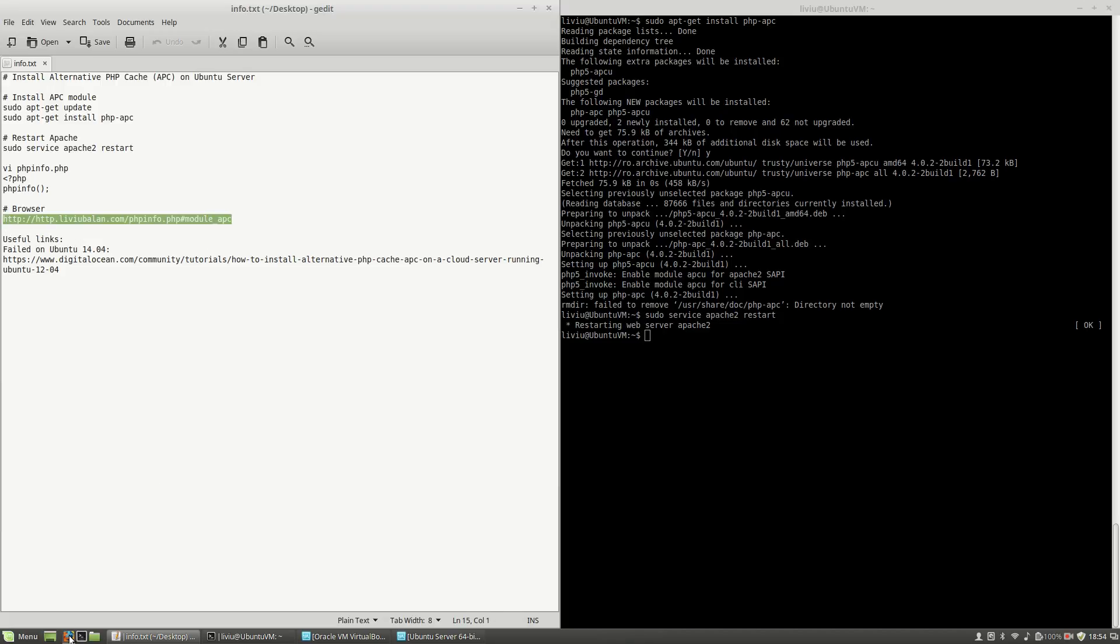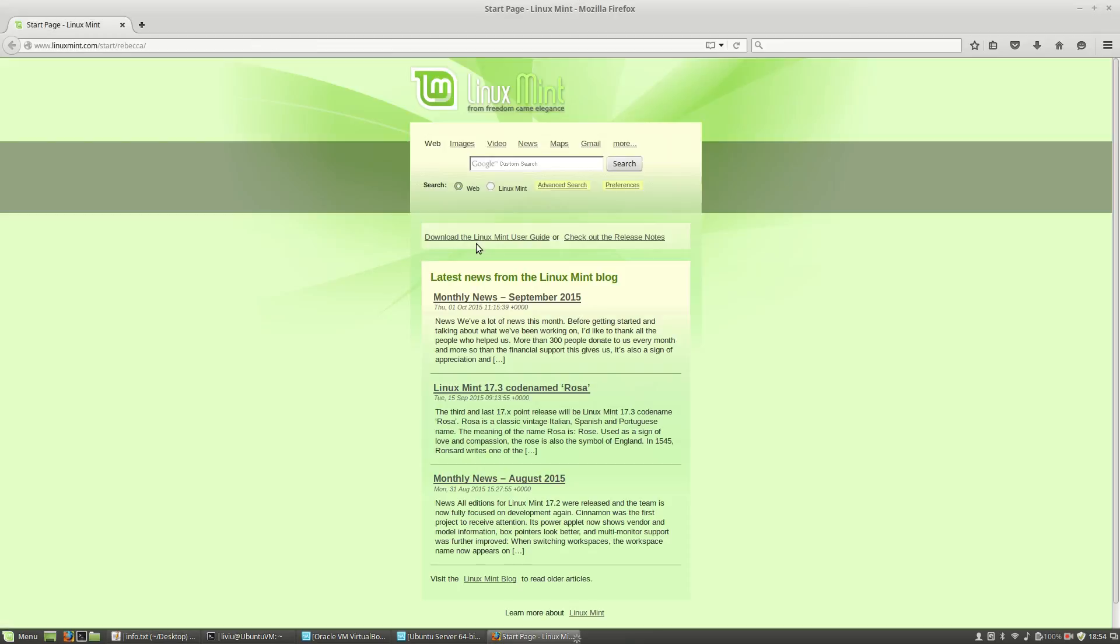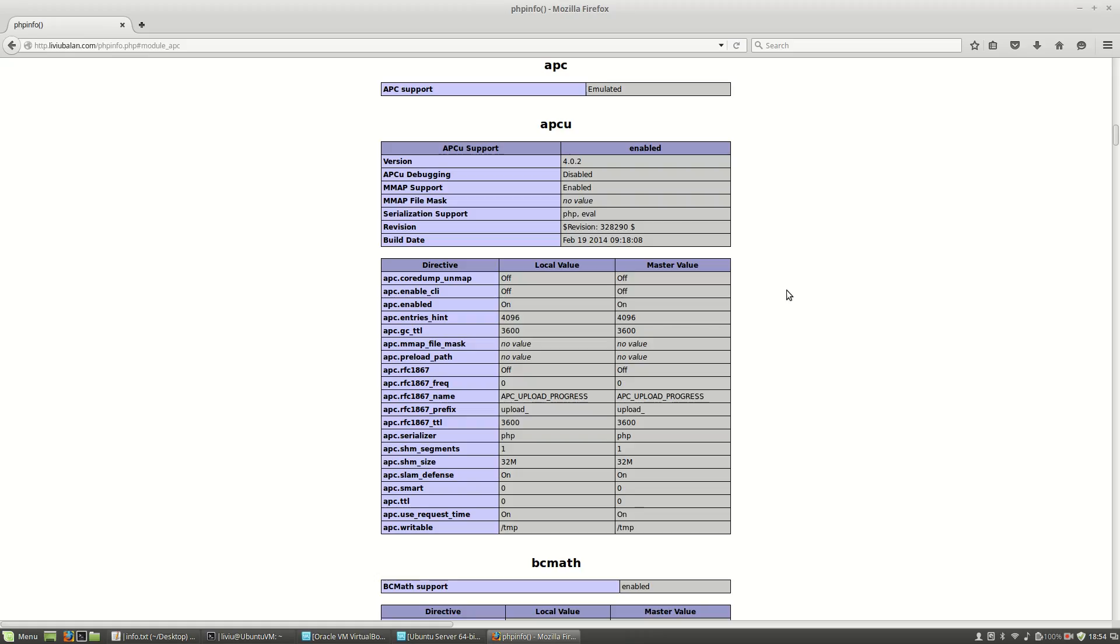To check if everything is okay, in my case I will open Mozilla Firefox and use http://liviubalan.com/phpinfo.php.